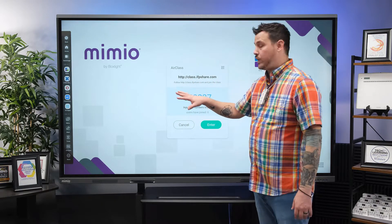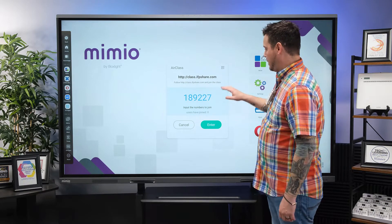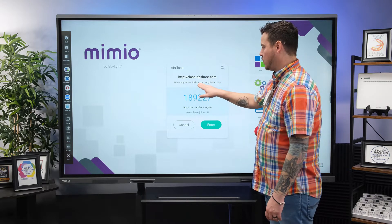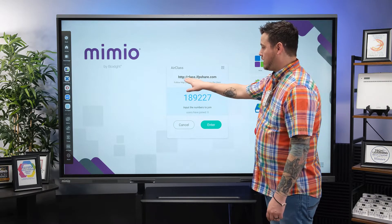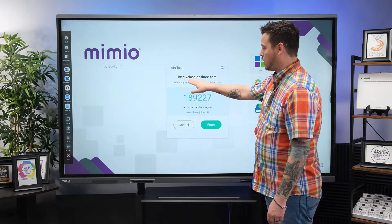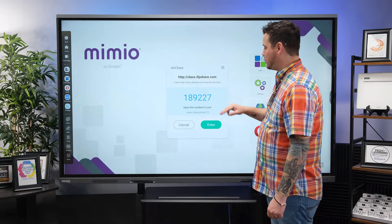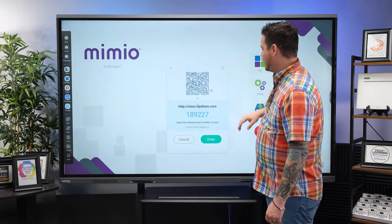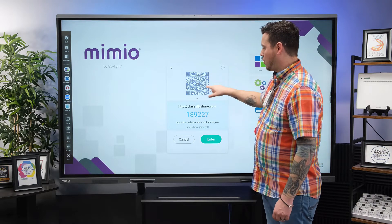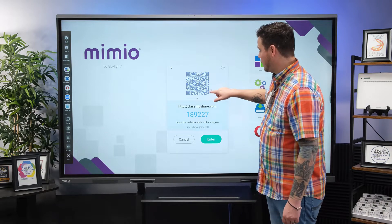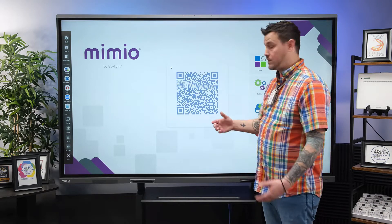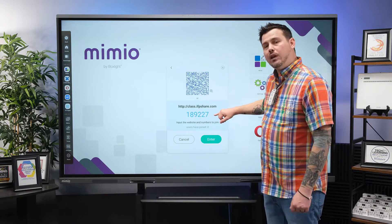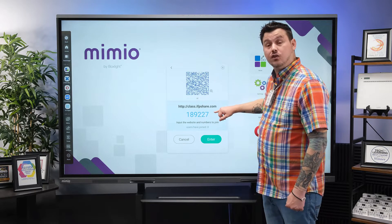When we open AirClass, it gives us a floating menu. There are a couple of ways participants can engage. One way is to go to http://class.ifpshare.com, which will project right on the screen, or you can tap in the upper right corner where there's also a QR code option that students or participants can use to sign in. When prompted, they'll enter the code shown on the screen.